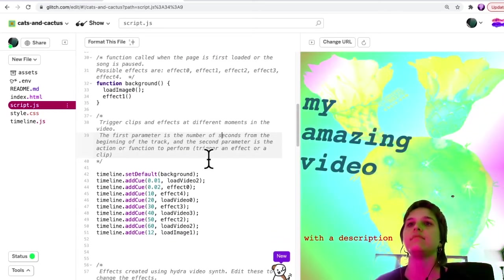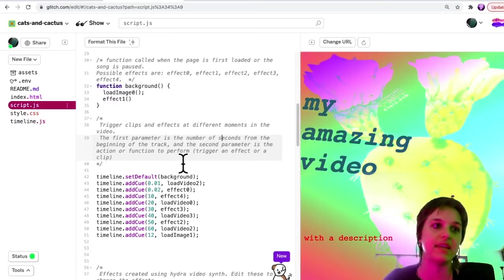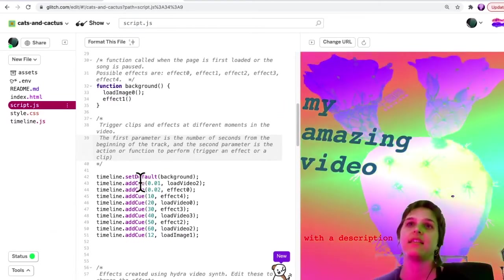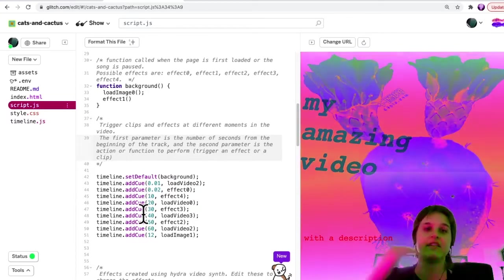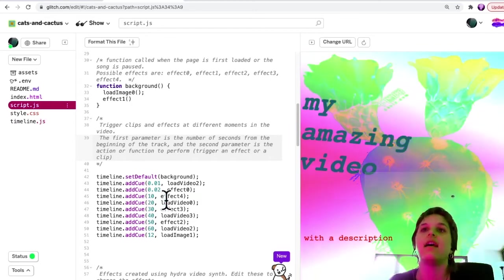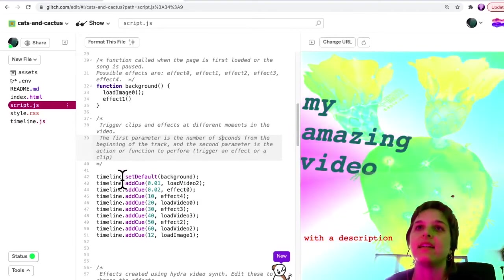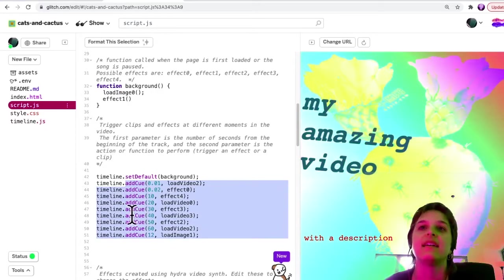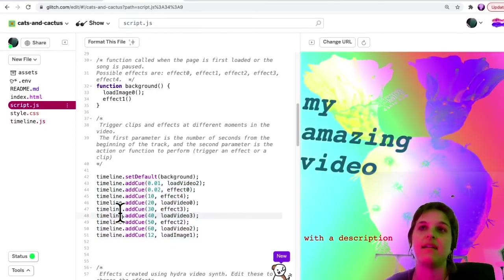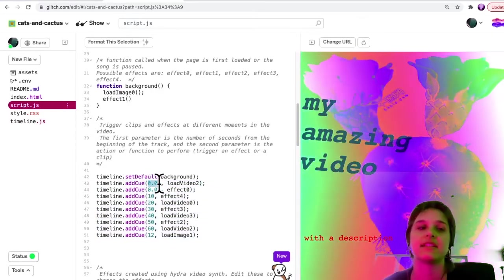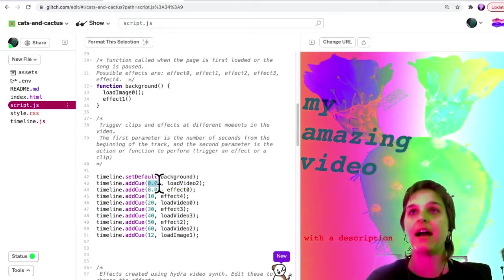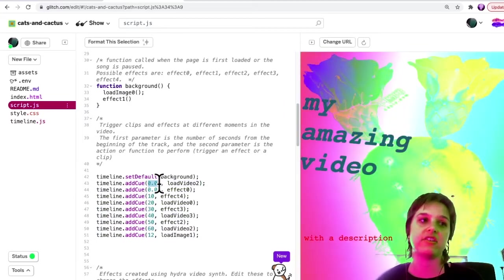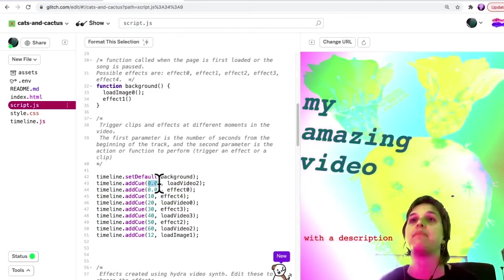The last piece here is this timeline where we can trigger different things at different times. Basically, with the timeline, you add different cues. And the cues have a number, which is the number of seconds that have gone past when that event or function or action should happen.